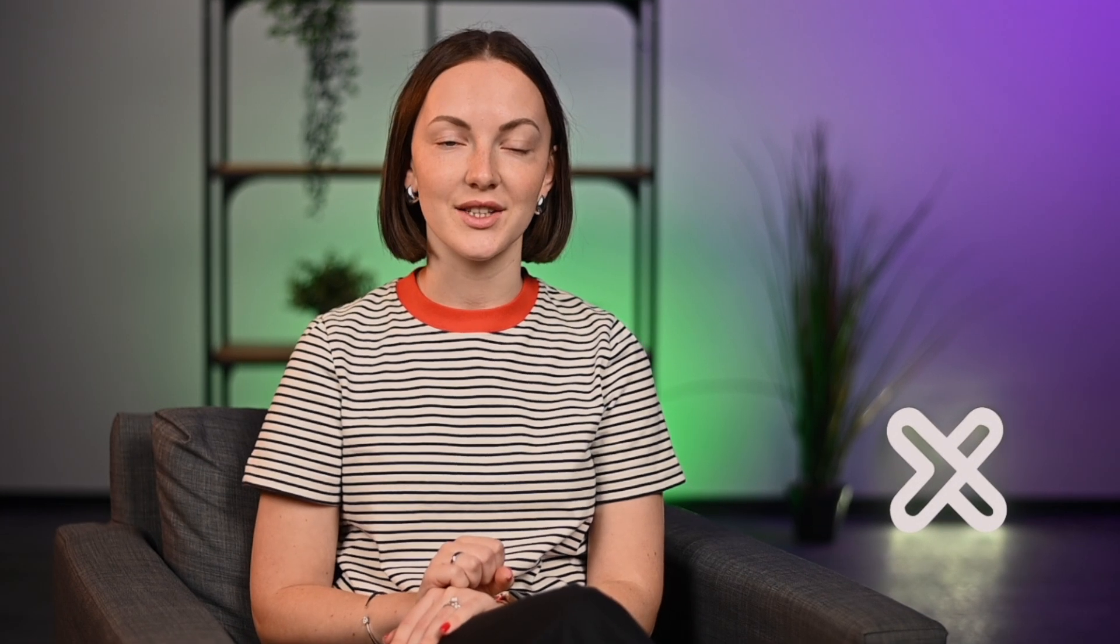You can extract data from search engines, e-commerce sites, travel platforms, and any website with exceptional efficiency. Let's get started.